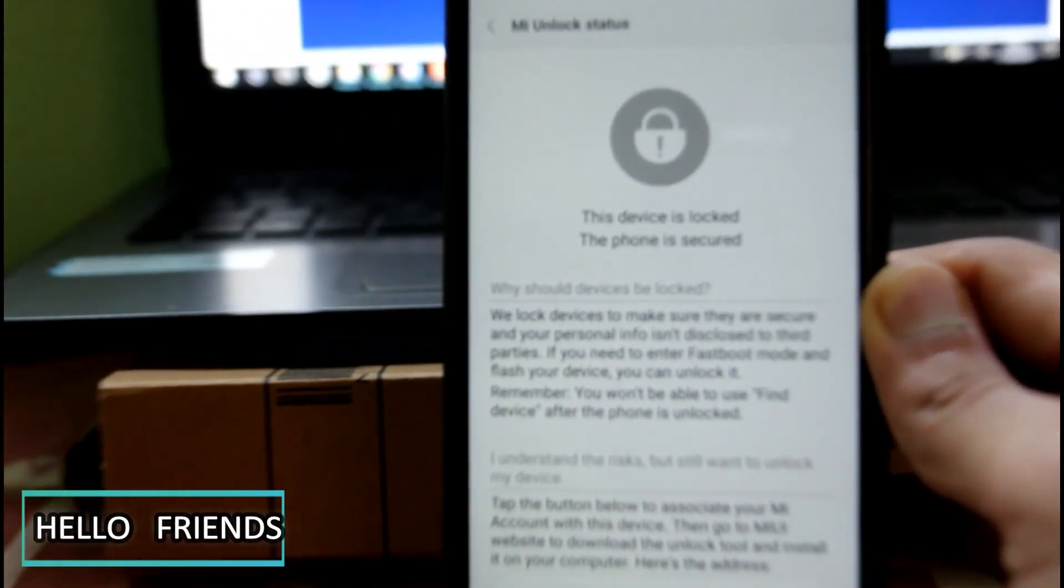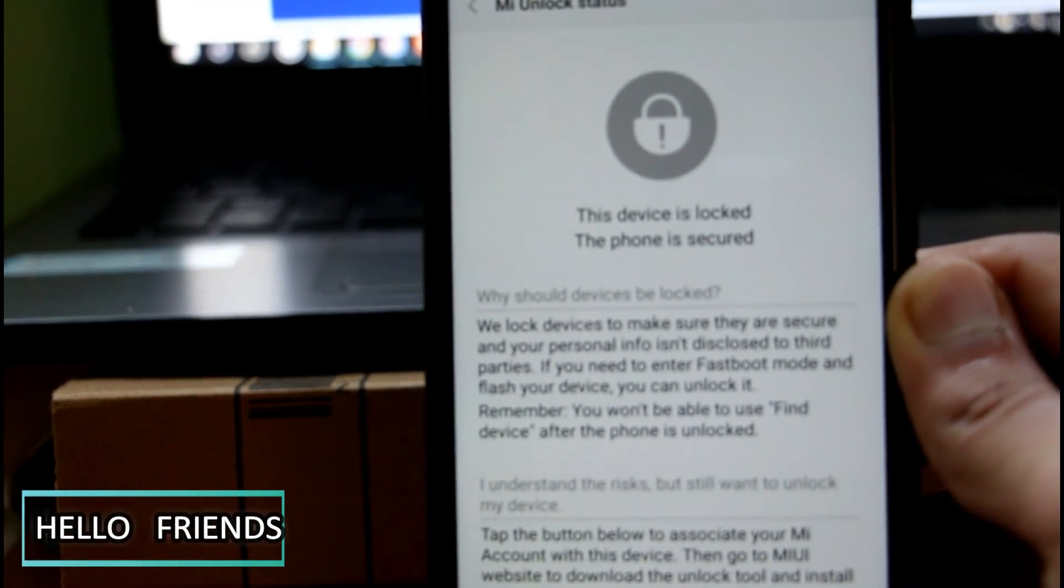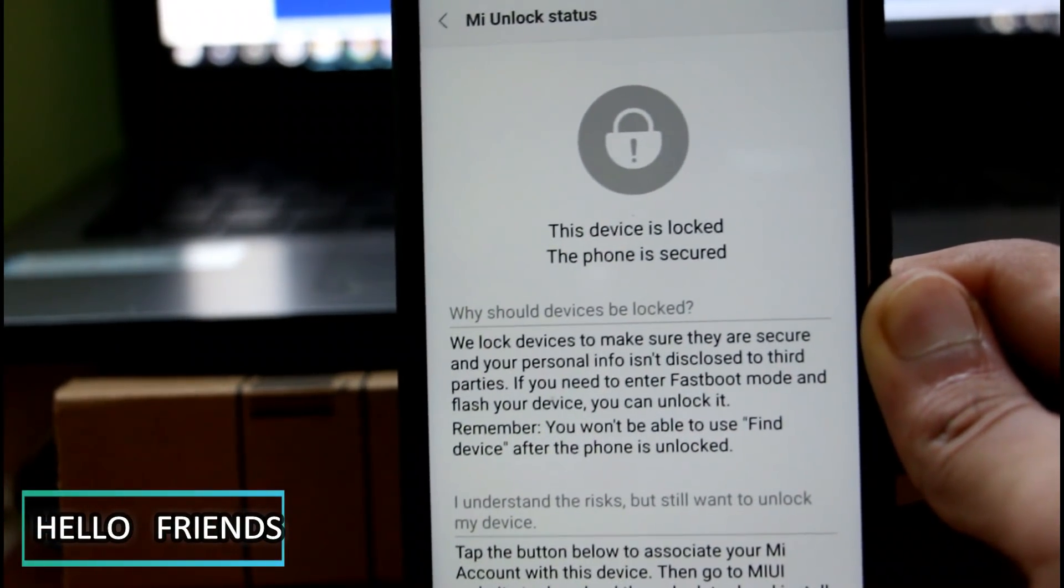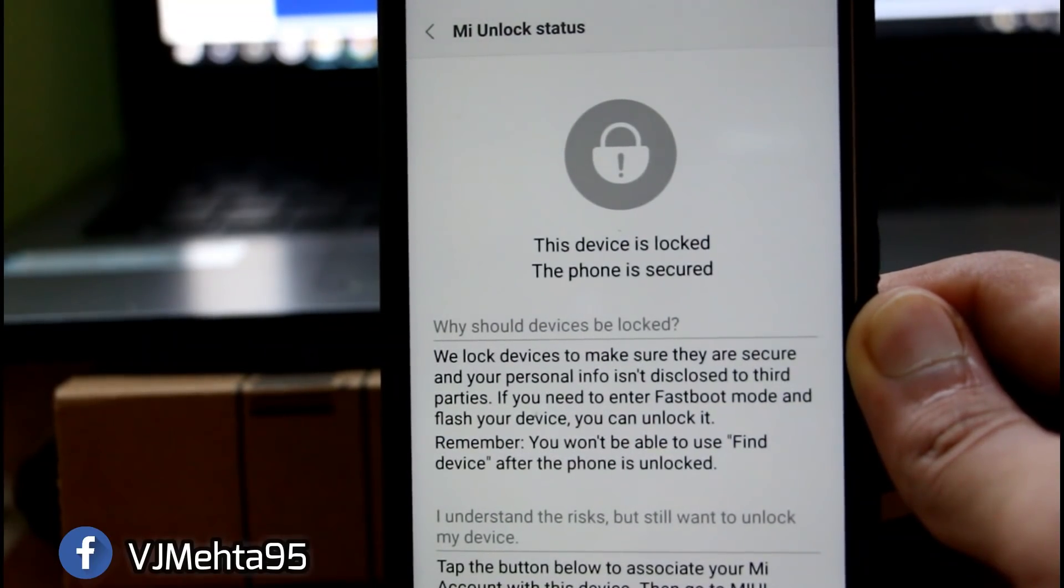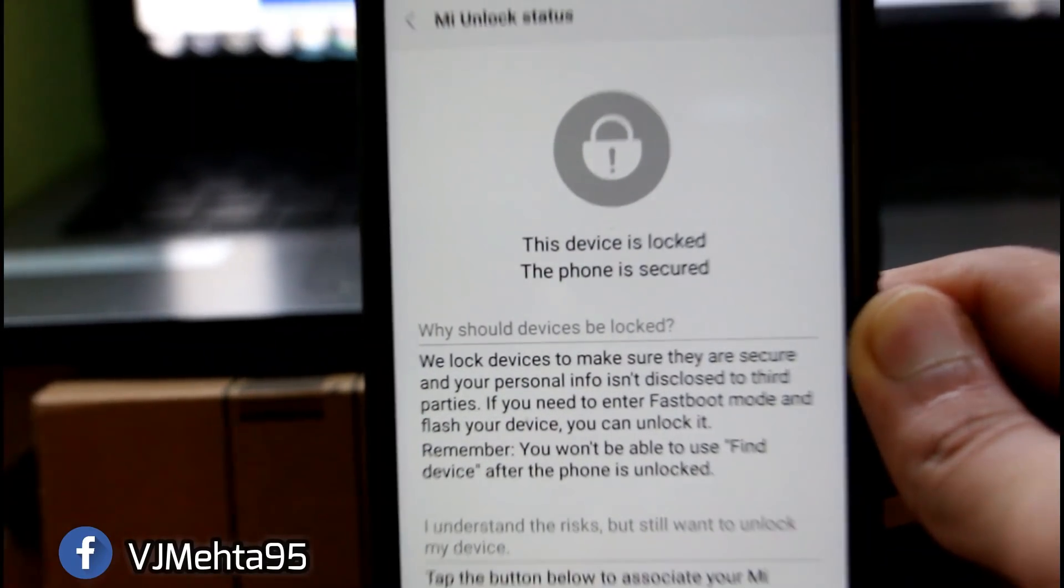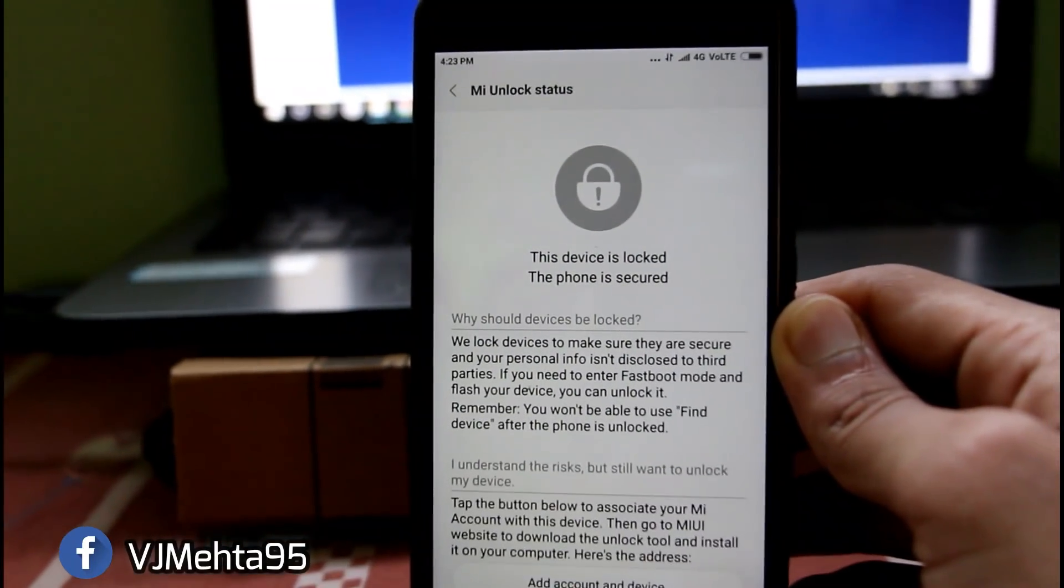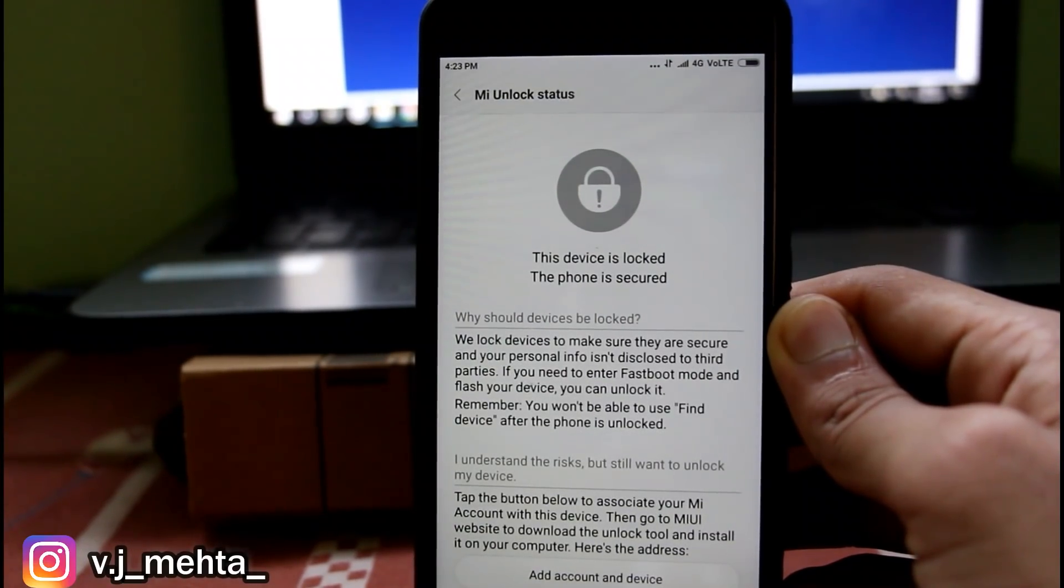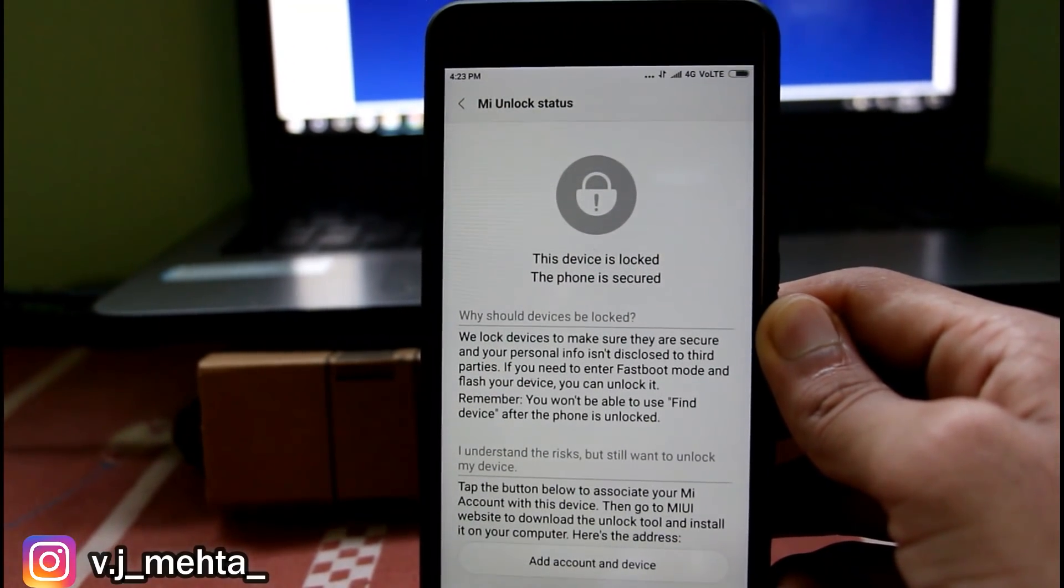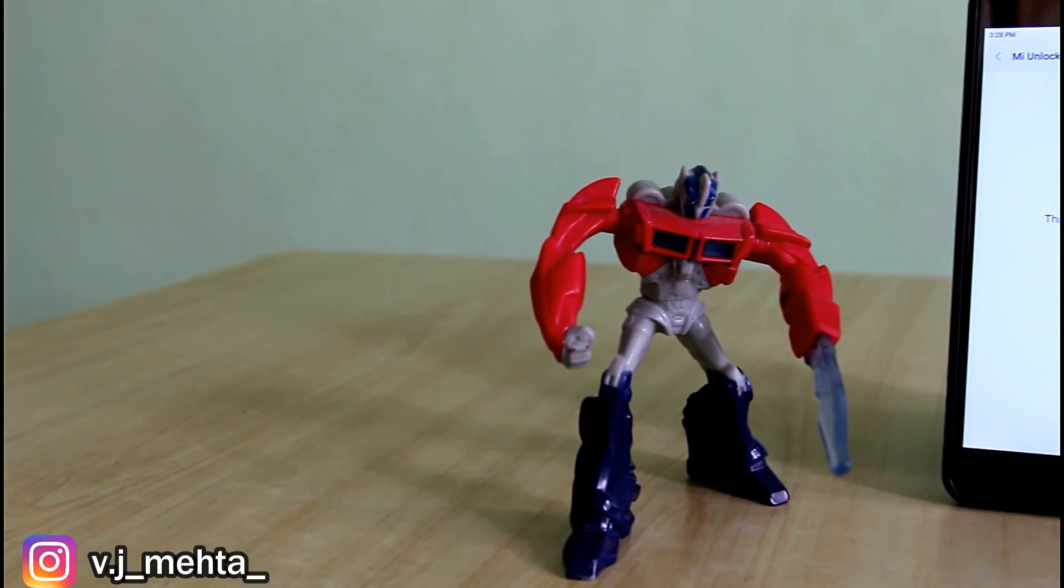So what's up friends, this is Vijay back again with a new interesting video. In this video, I will show you how you can lock the bootloader of any Xiaomi device in order to get warranty and security back on your device. So guys, watch this video properly till the end in order to know everything about it.